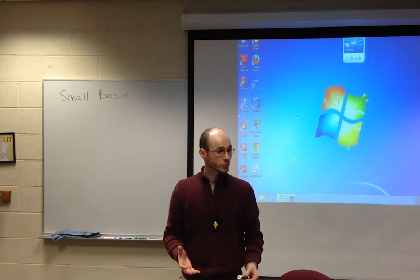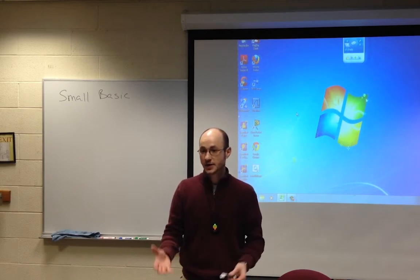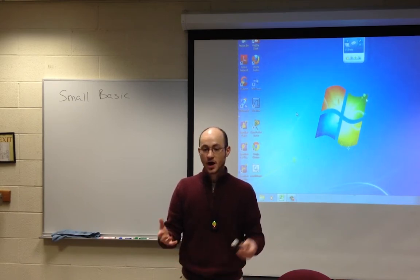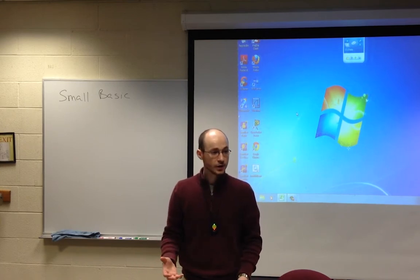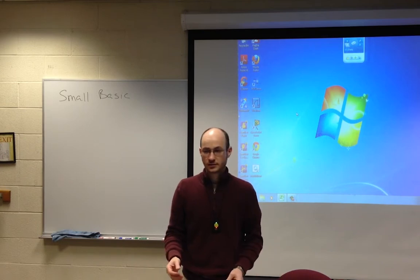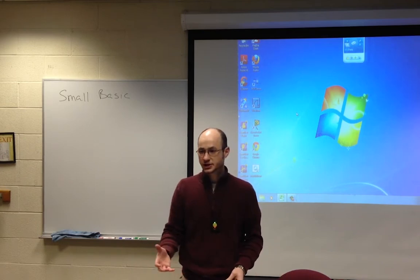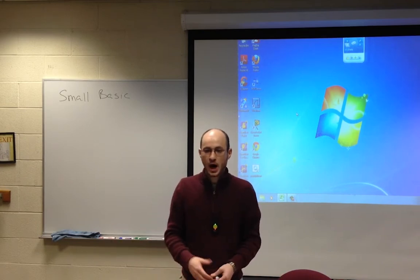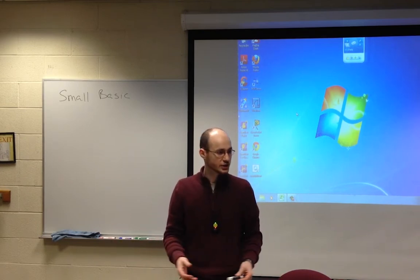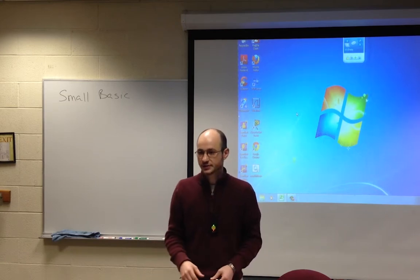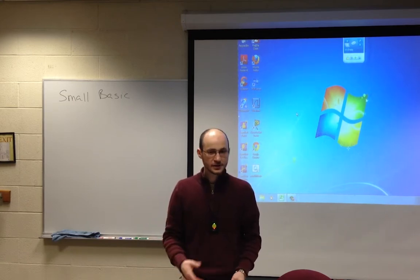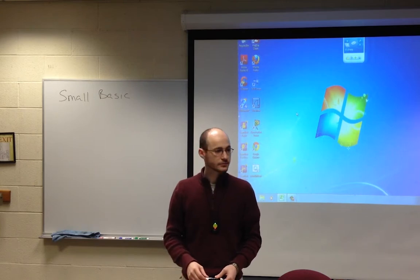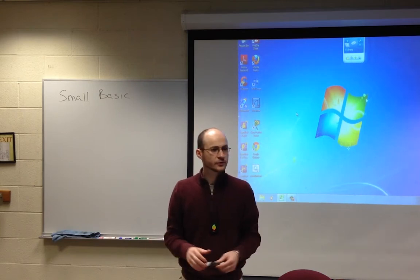Our purpose will be to teach our computers how to convert a decimal number into binary. When you're a programmer, it's no different than being a teacher. You're teaching this machine — this energy, this electricity — how to process data into information. It's no different than what I do for you guys.